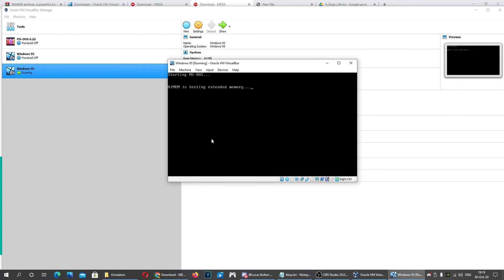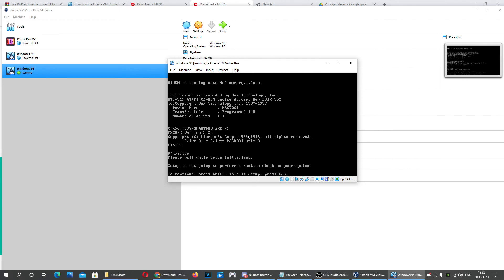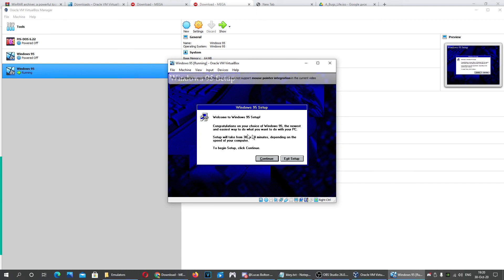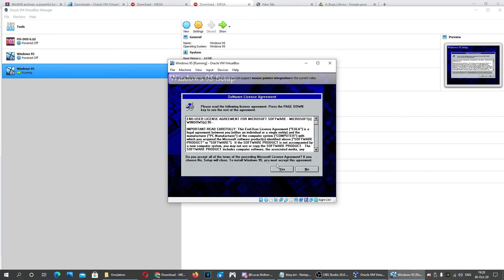After the machine resets, type D: and then the double-dot command to navigate, then type setup and press Enter. This will start the Windows 95 setup. Click Continue on the first screen and then click Yes.